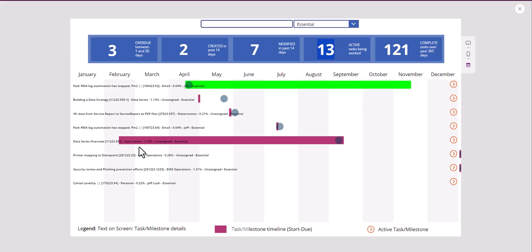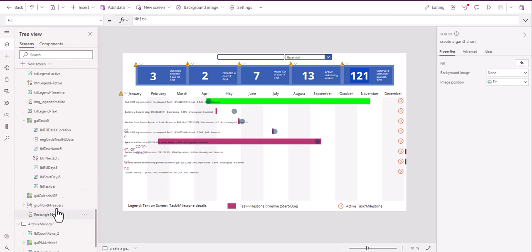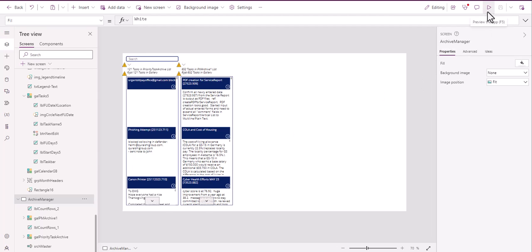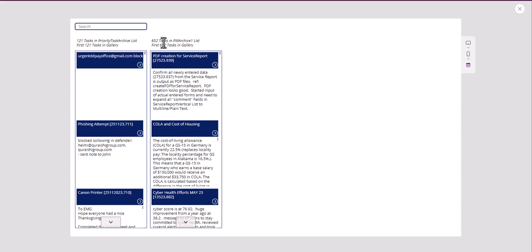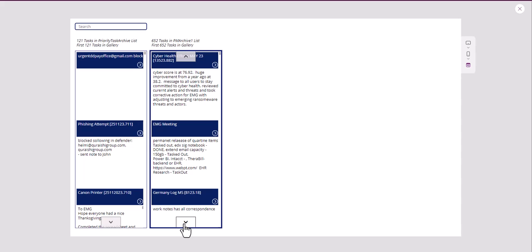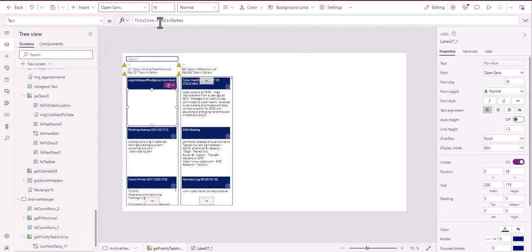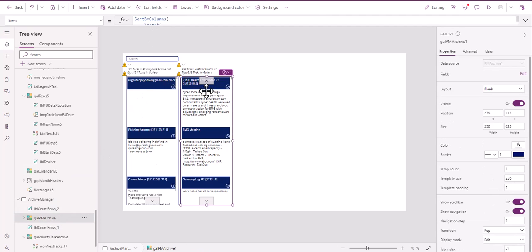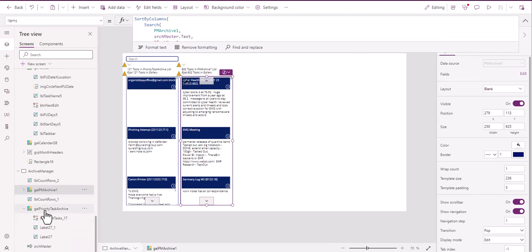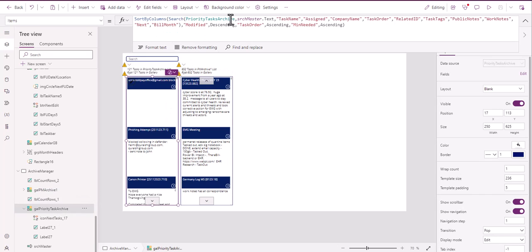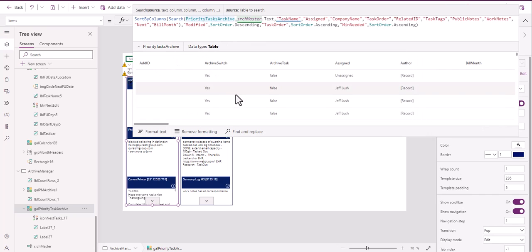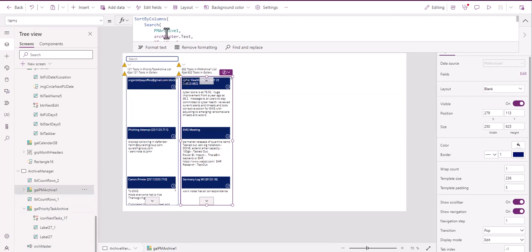This is a different list than the tasks here — 121 that are completed. Those are in an archive list. These are two different galleries. If we look at these galleries up close, you can see this gallery right here is PM Archive One, and then the second one is PM Priority Tasks Archive. If you look into the galleries, they look exactly the same because they are.